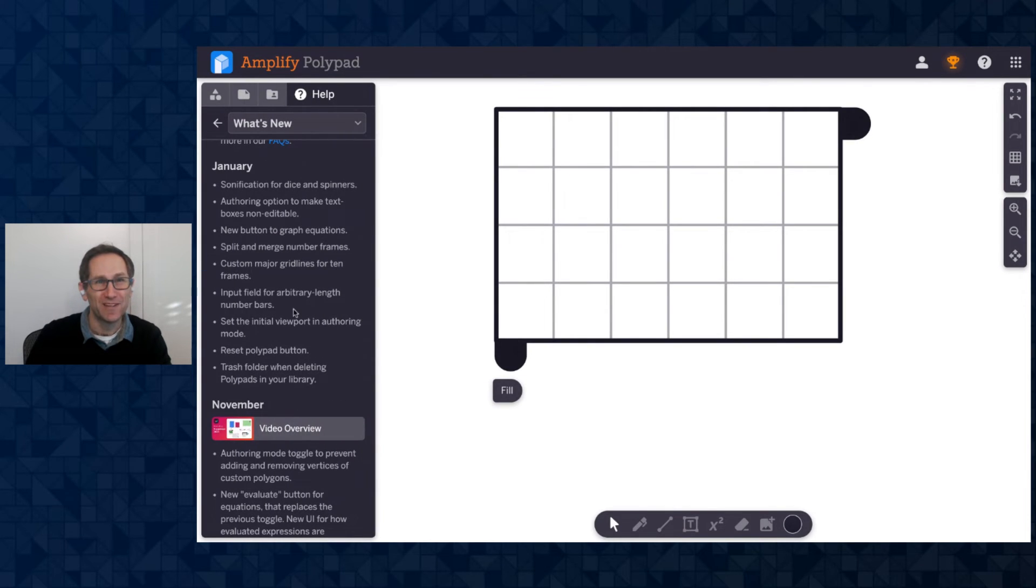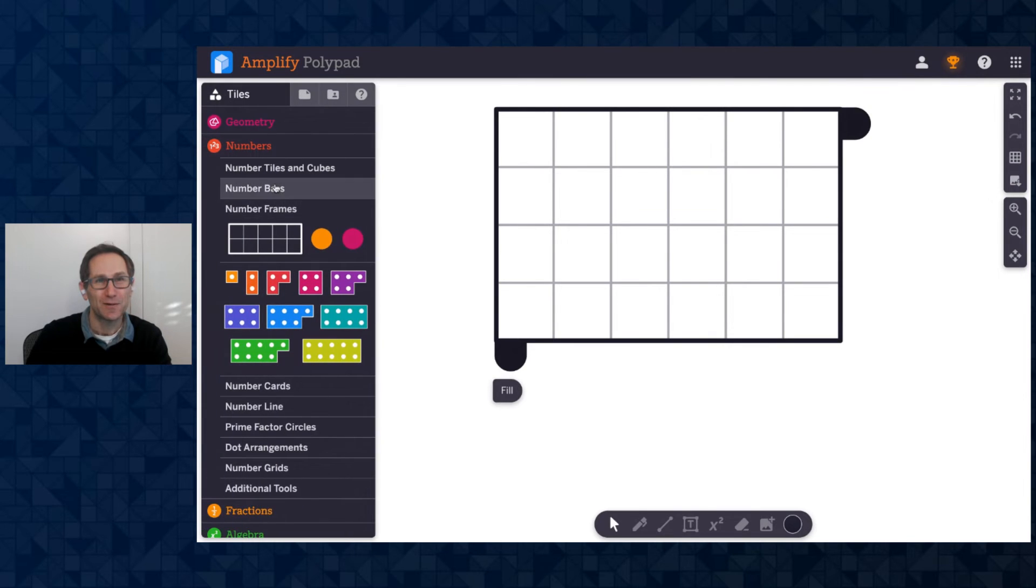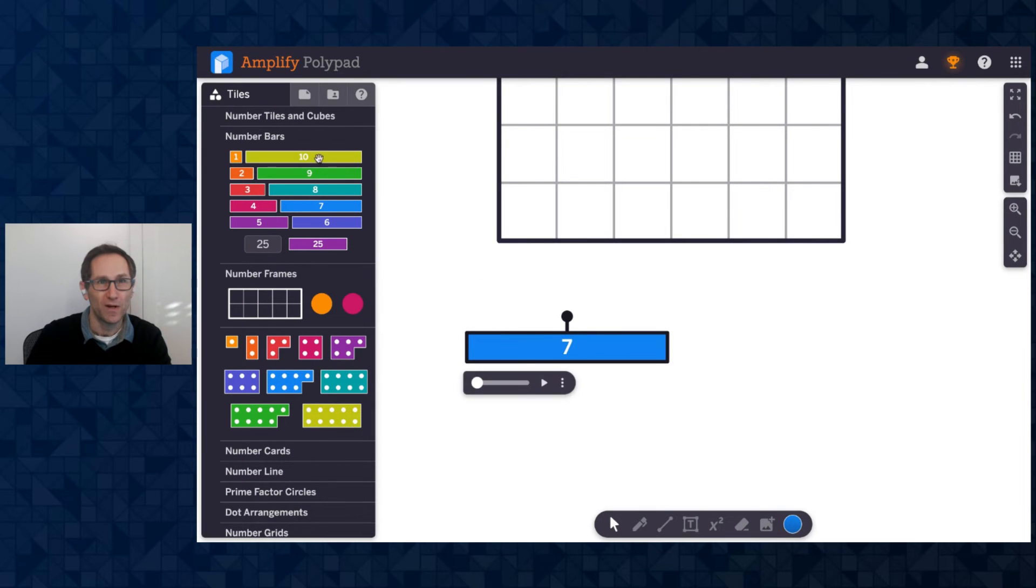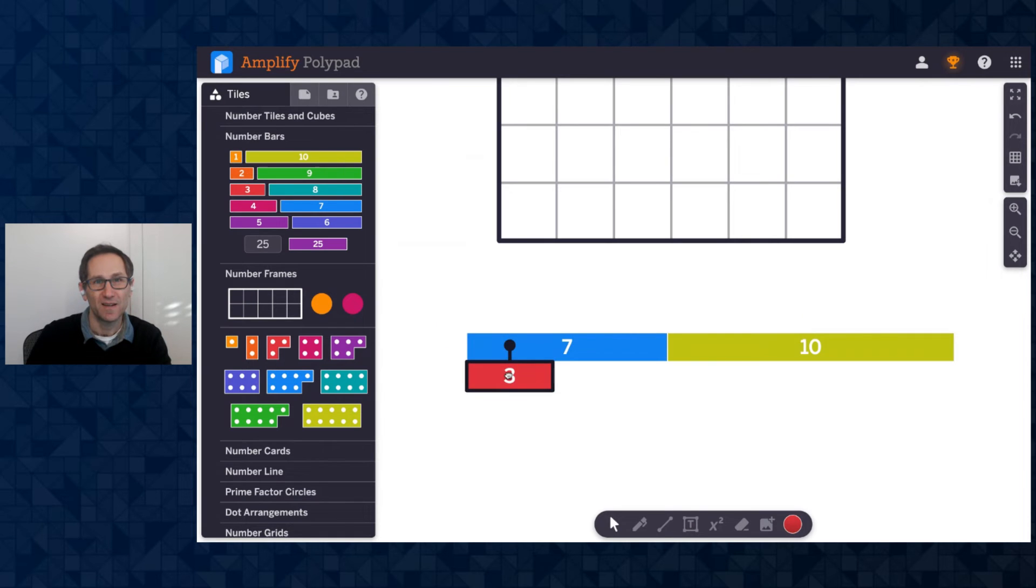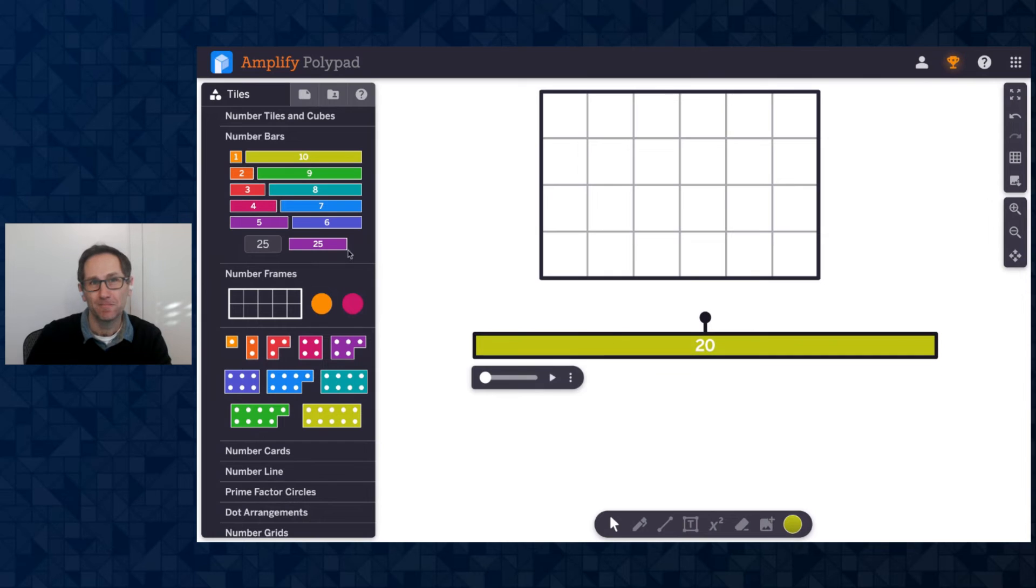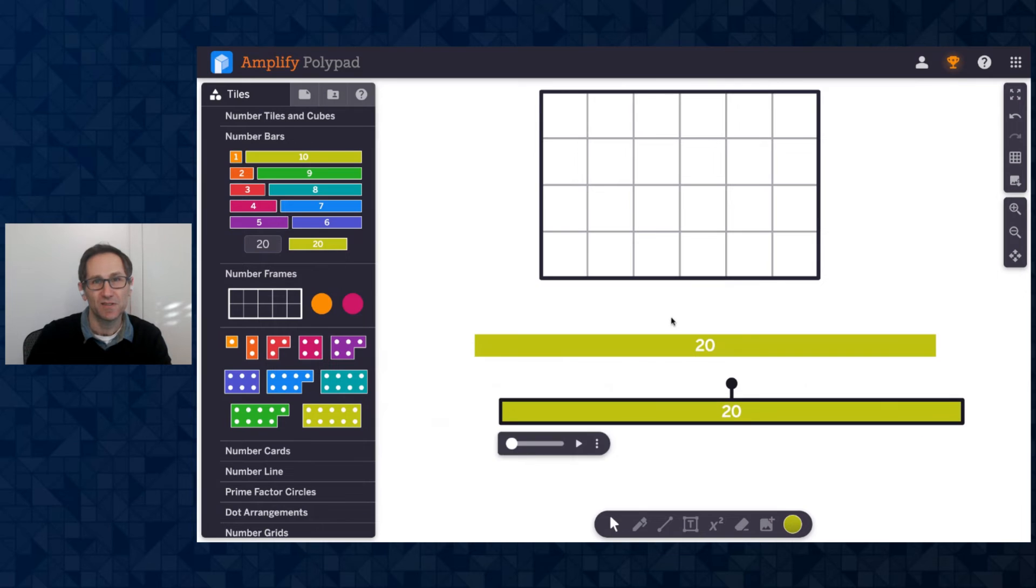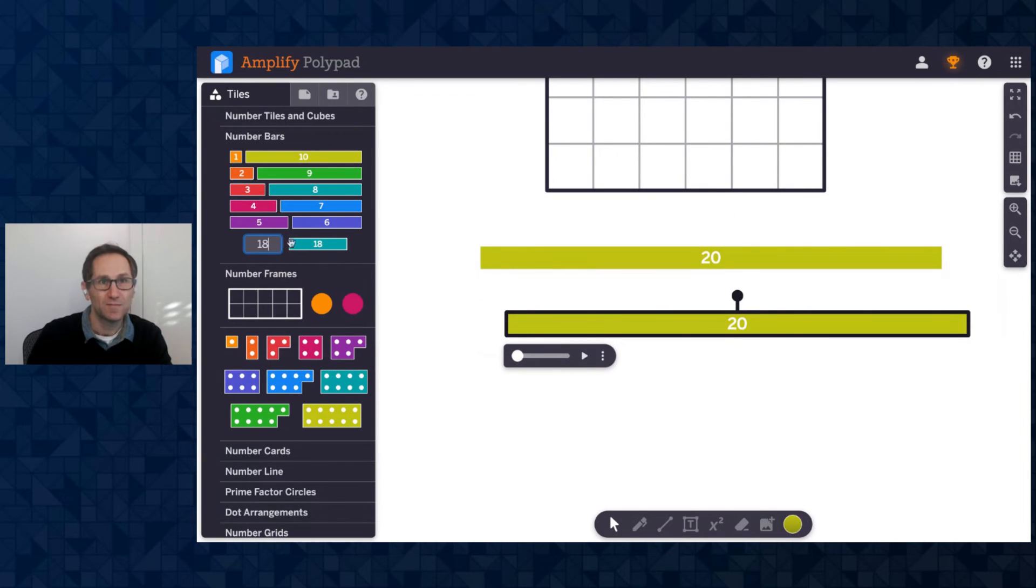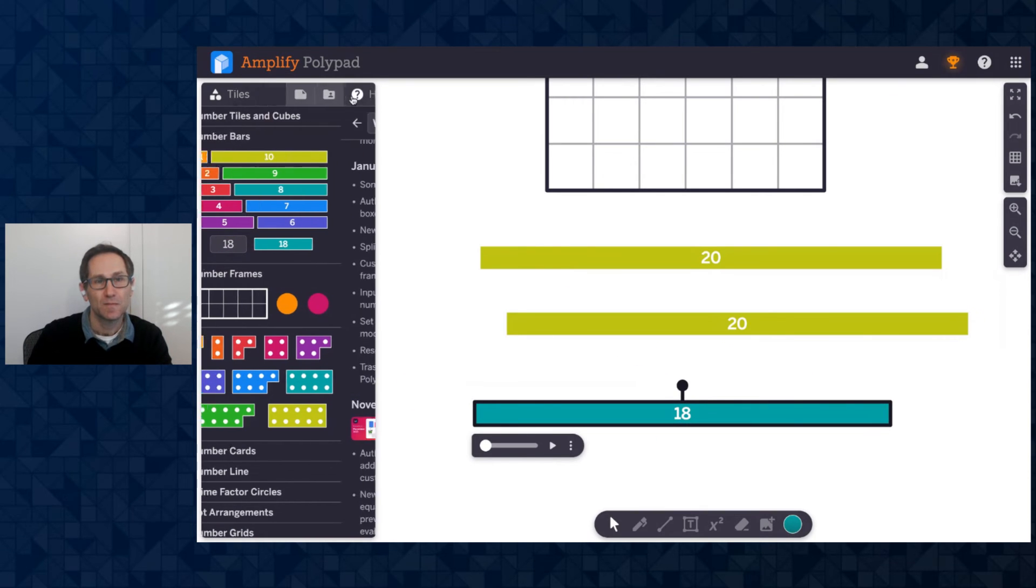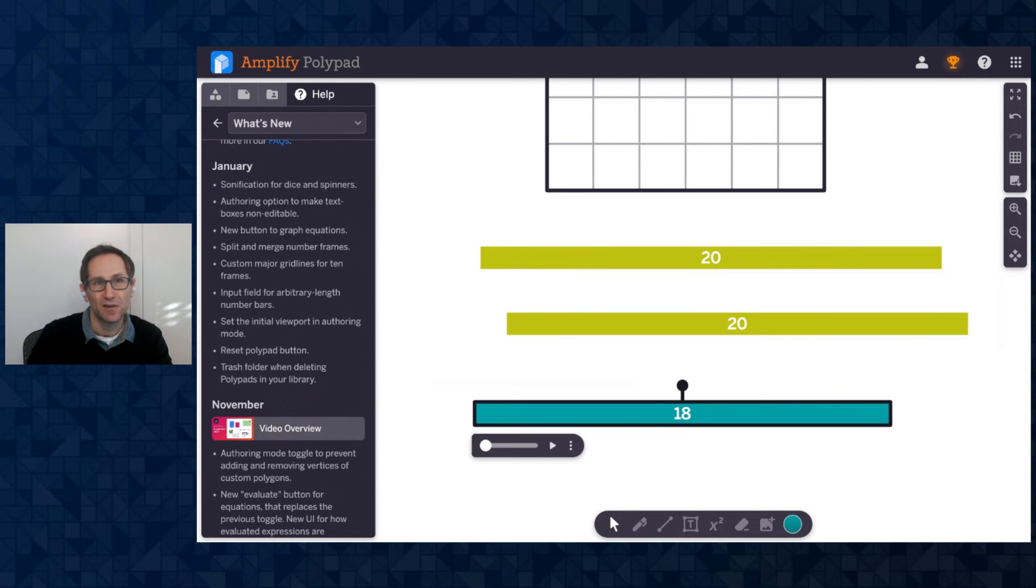We have an input field for number bars. So if I go to the number bar section prior to this, if you wanted to make a number bar of 20, you could do something like this. You could take seven, 10 and three, and you could select them all and merge them together to get a 20. So that's not new. But what's new is this input field here. So I can type in 20 and just get a 20 number bar. Let's do 18. There you go, 18 and so on. So that input field is new.